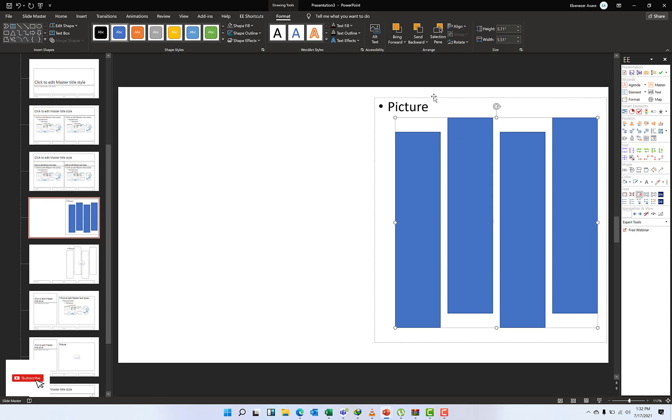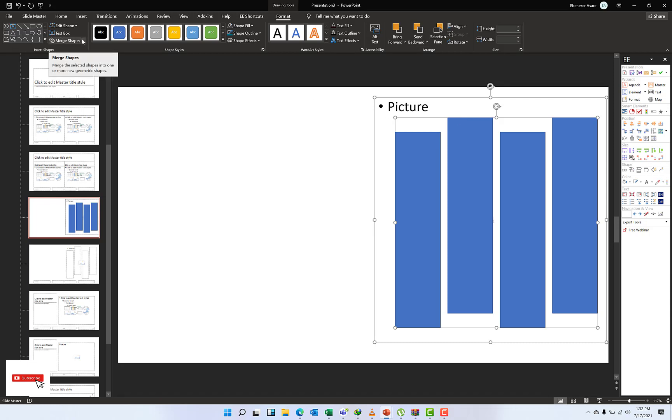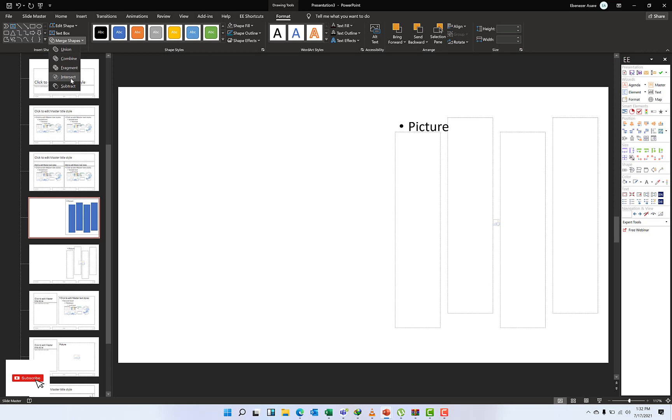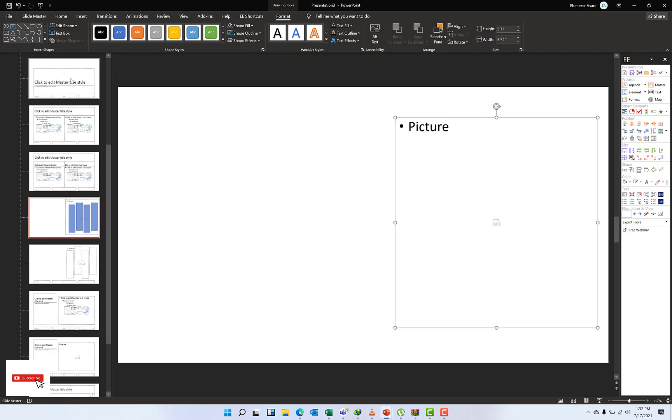Now with the help of my Shift key, I'll select the picture placeholder and then the shapes that I put together, and then still go to Merge Shapes and then do Intersect.